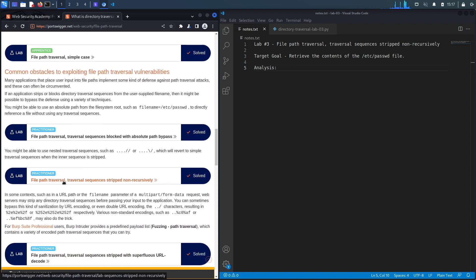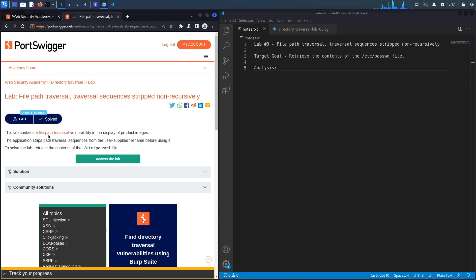This lab contains a file path traversal vulnerability in the display of product images. The application strips path traversal sequences from the user-supplied file name before using it. Our goal is to exploit the path traversal vulnerability — which has some defense on it — and retrieve the content of the /etc/passwd file.